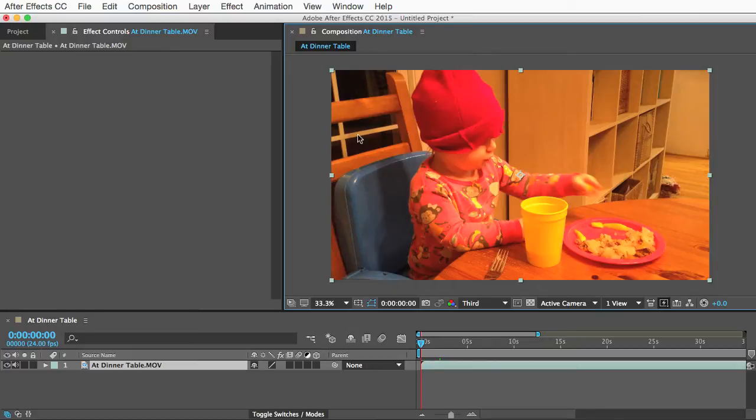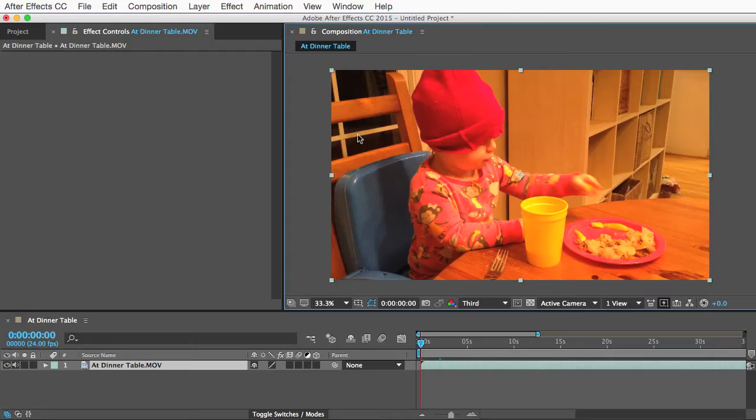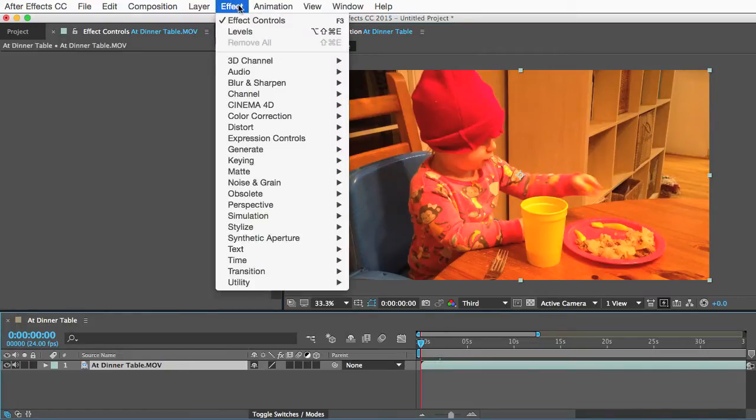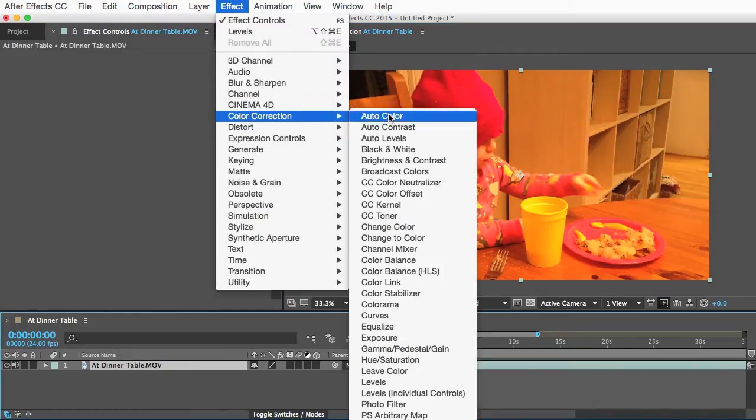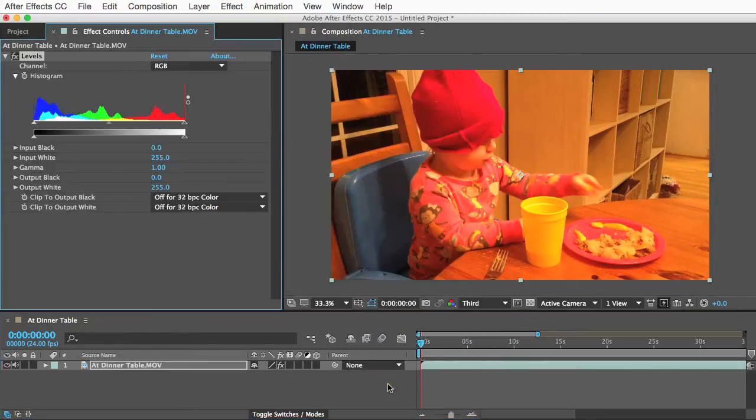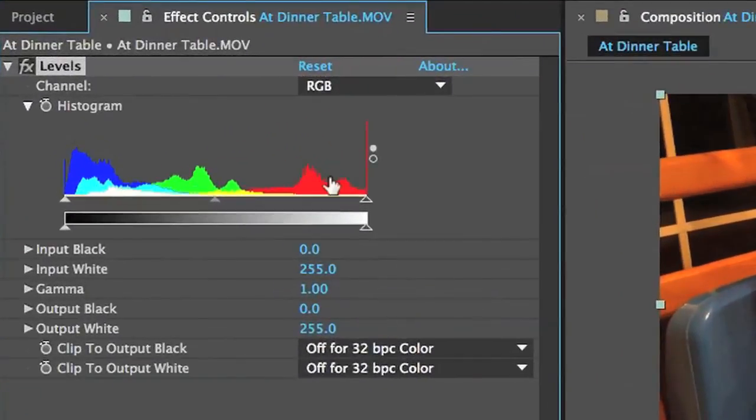Obviously I shot this long ago when I was but a young lad who didn't know anything, and so to fix it I'll select my footage and I'll go to Effects and go to Color Correction and choose the Levels effect and here we have what's called a histogram.